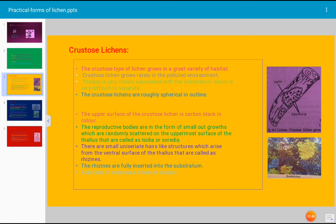The thallus of crustose lichen is very closely associated with the substratum, making it very difficult to separate. Crustose lichen is roughly spherical in outline. The upper surface is carbon black in color, visible to the naked eye. The reproductive bodies are in the form of small outgrowths randomly scattered on the upper surface of the thallus, known as isidia — small dot-like structures visible to the naked eye.